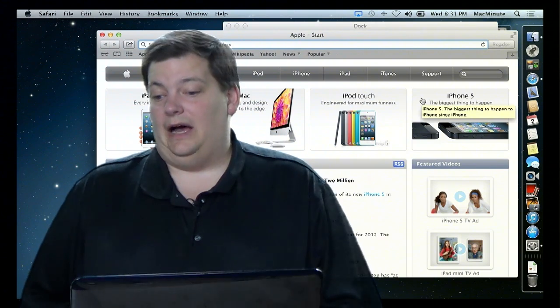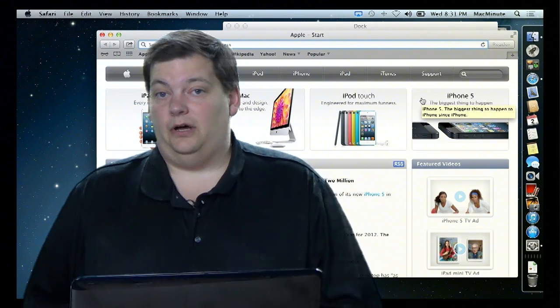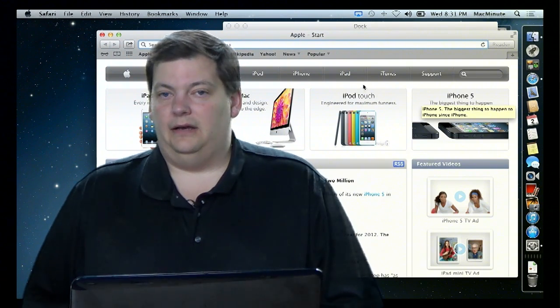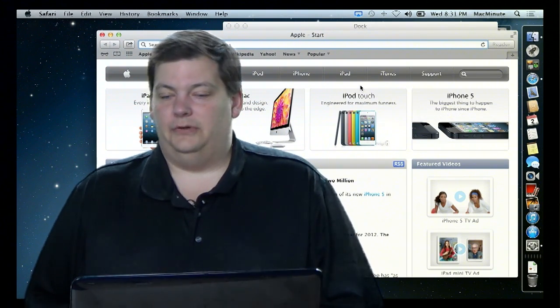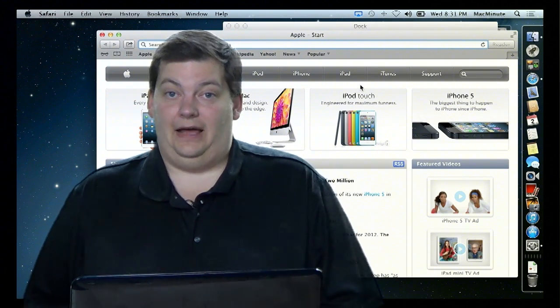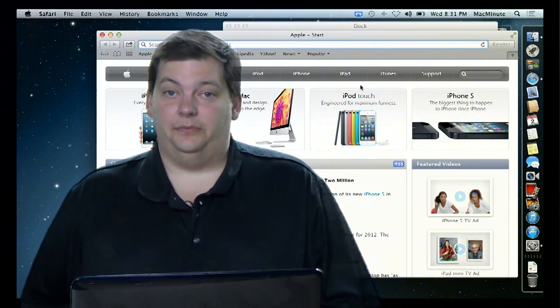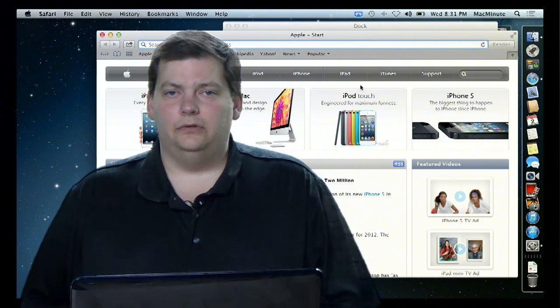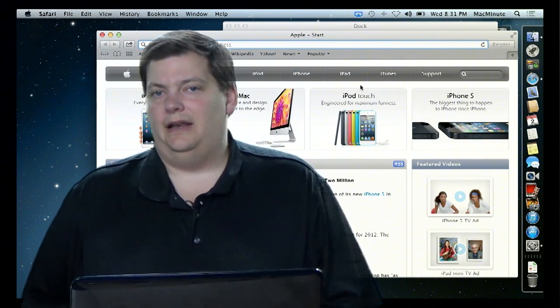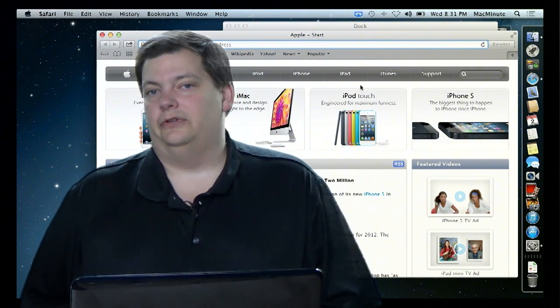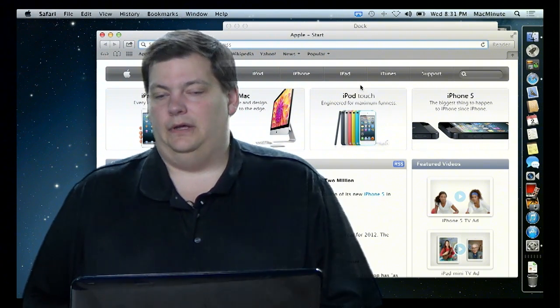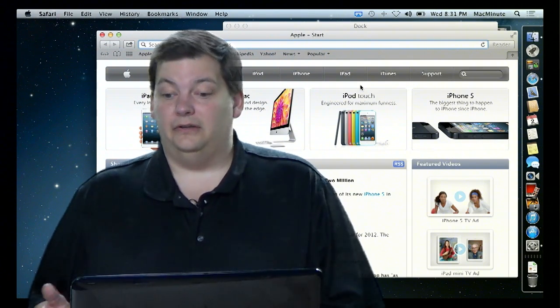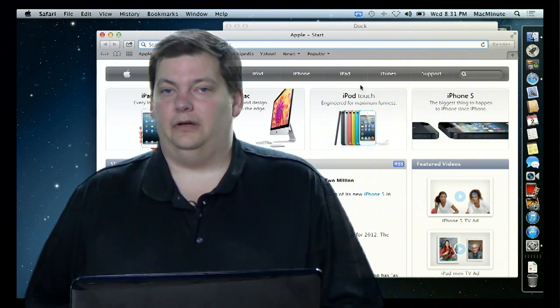That was pretty much it for this week. I also want to do a very quick note — I'm assuming by now you've figured out how to add things to your dock, but that's something that's coming up in a week or two. We're going to talk about adding new applications to your dock and how you can delete applications from your dock as well.